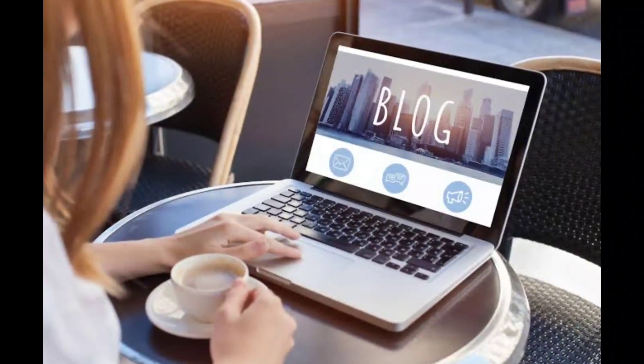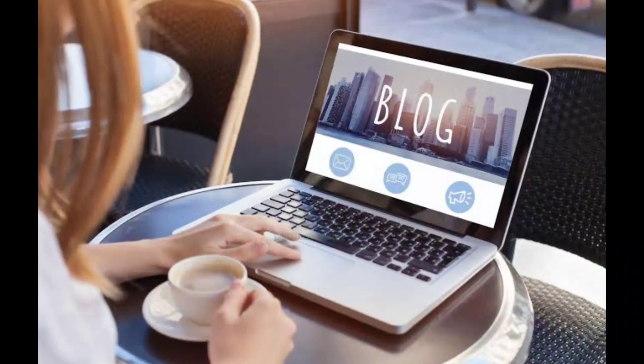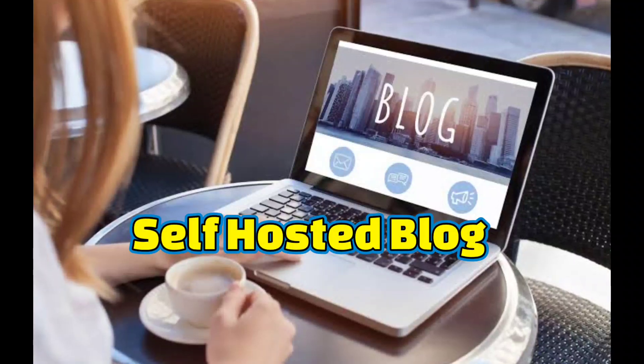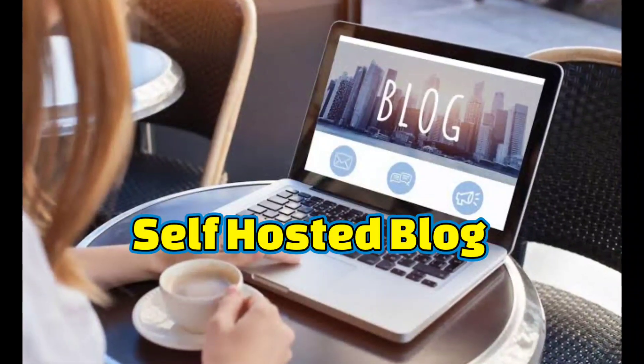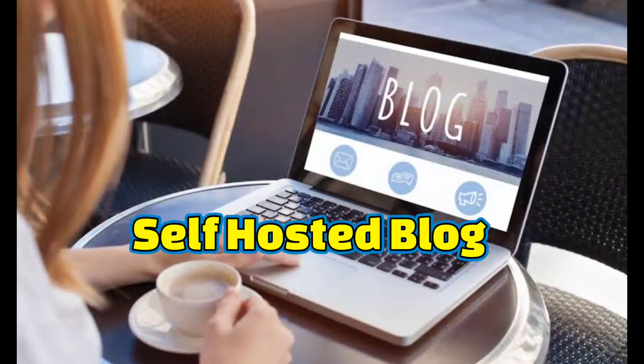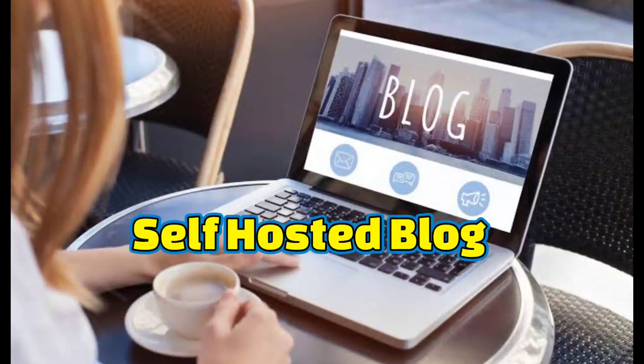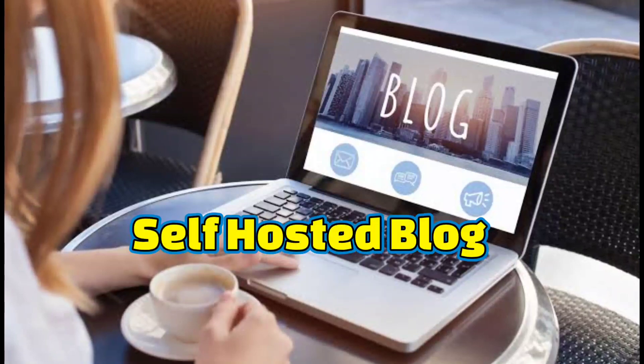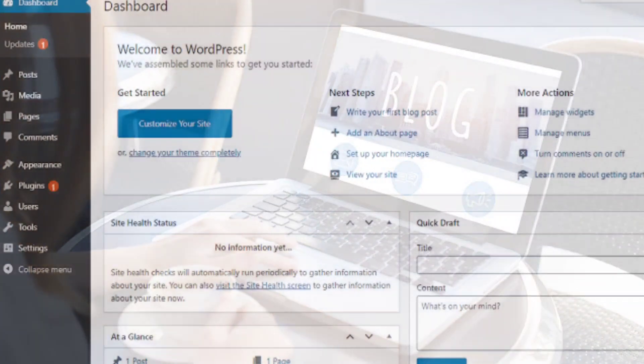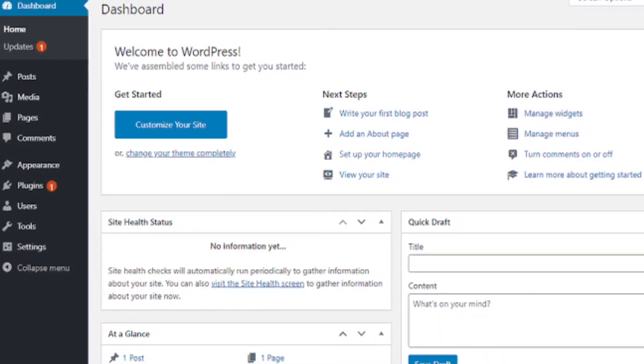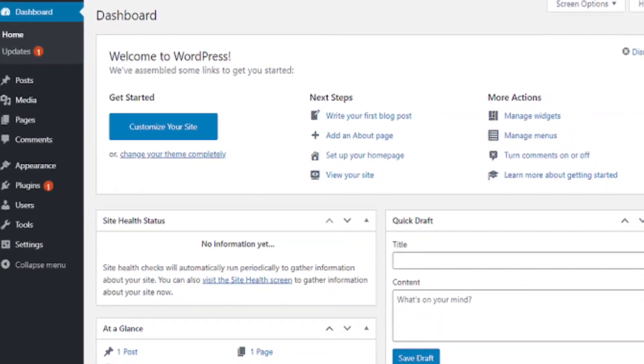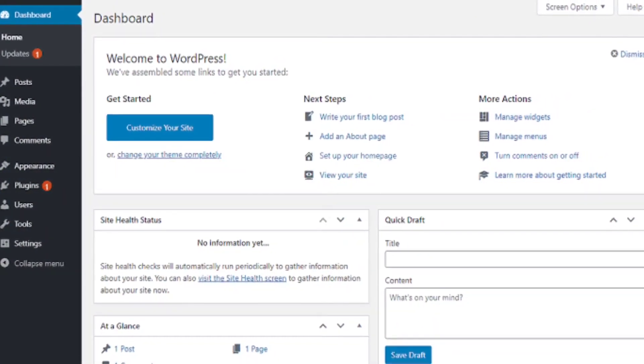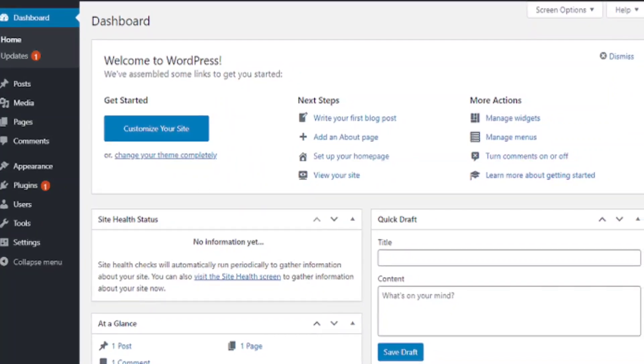Alright so first step in setting up your blogging business is to set up your own self-hosted blog. This is perhaps the easiest step, it's so easy these days to register a domain name and set up a blog, all you need is a bit of help and pointers in the right direction.